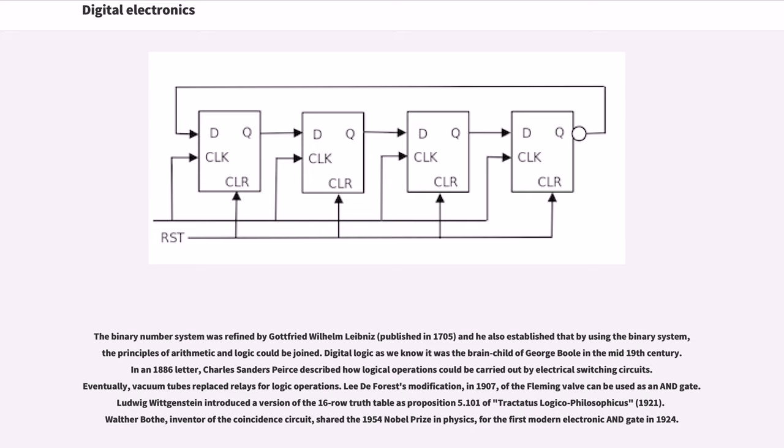Lee de Forest's modification in 1907 of the Fleming valve can be used as an AND gate. Ludwig Wittgenstein introduced a version of the 16-row truth table as Proposition 5.101 of Tractatus Logico-Philosophicus. Walter Bothe, inventor of the coincidence circuit, shared the 1954 Nobel Prize in Physics for the first modern electronic AND gate in 1924.